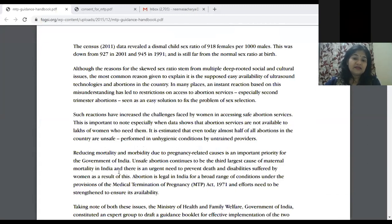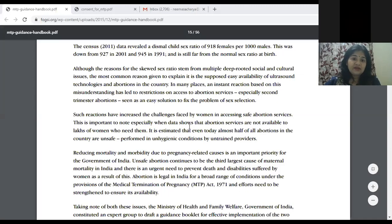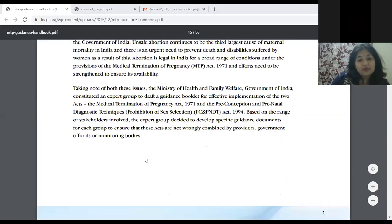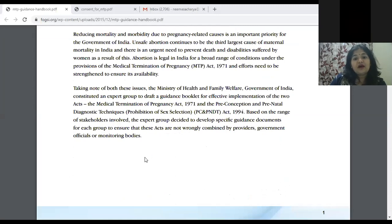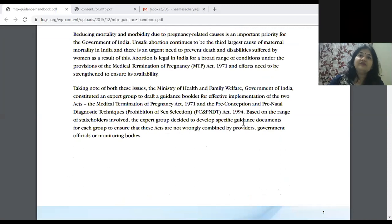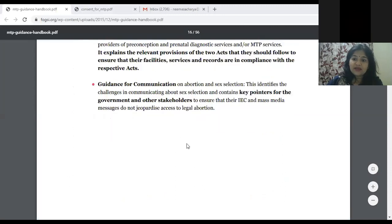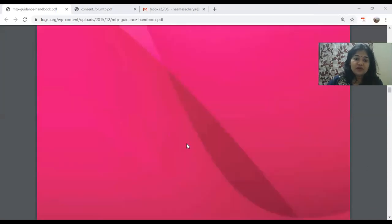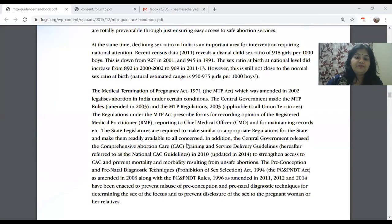The MTP Act was made in 1971 — the Medical Termination of Pregnancy Act. It was amended periodically depending on practical problems found. Then we had the Prenatal Diagnostic Techniques Act in 1994, which was amended in 2001. Recently, there have been amendments increasing the period of gestation up to 24 weeks under which we can do MTP. Let's quickly go through the main points of the MTP Act.